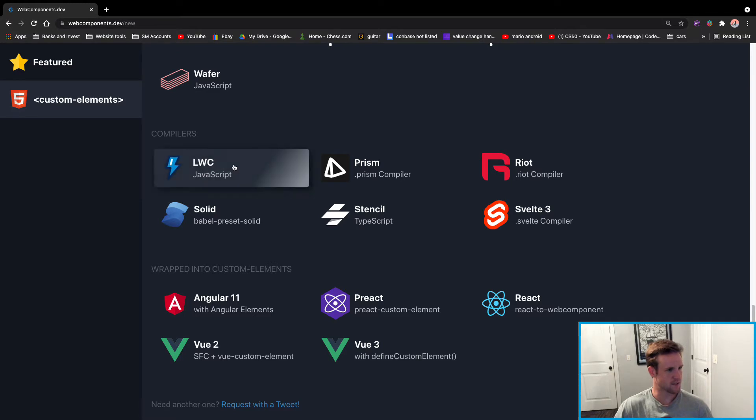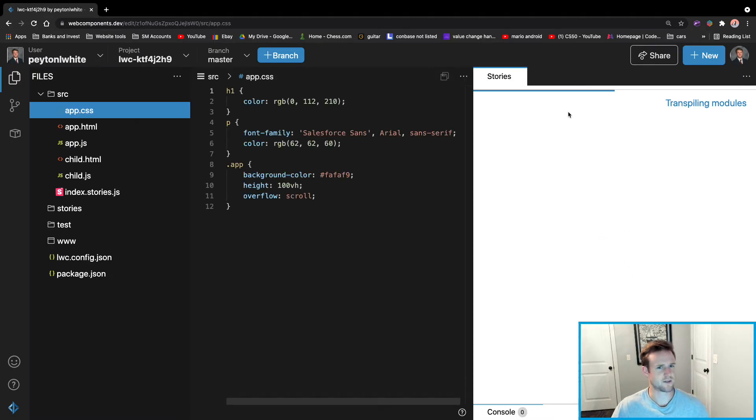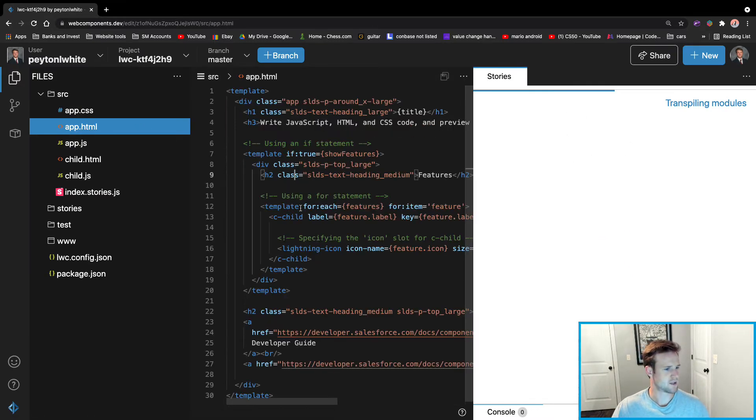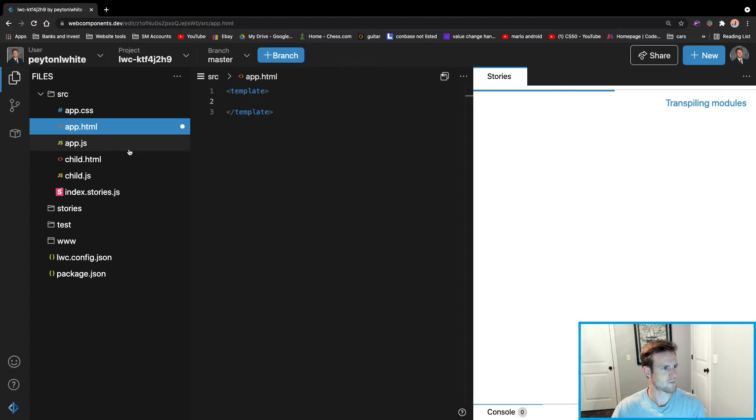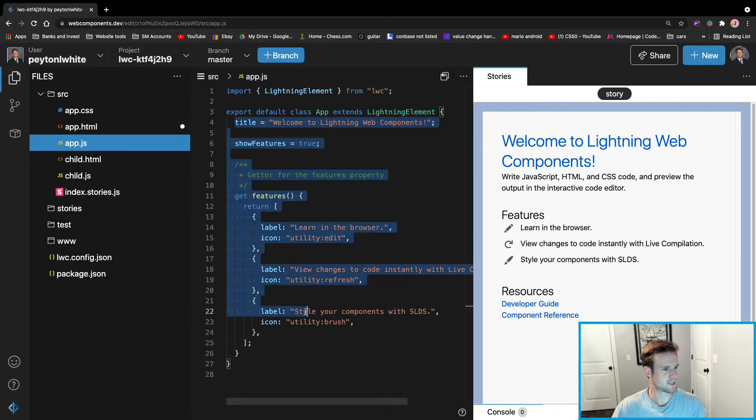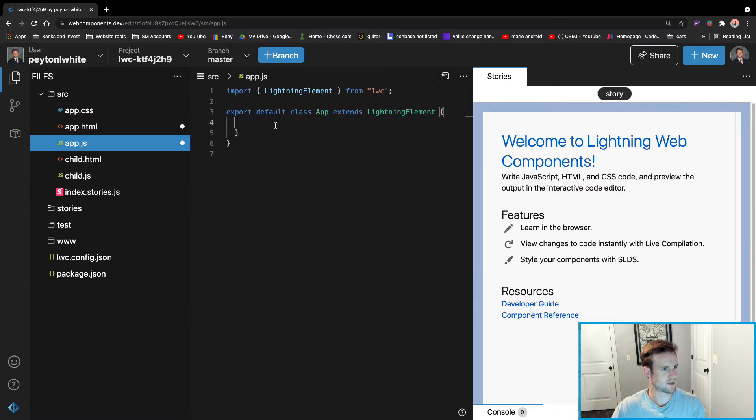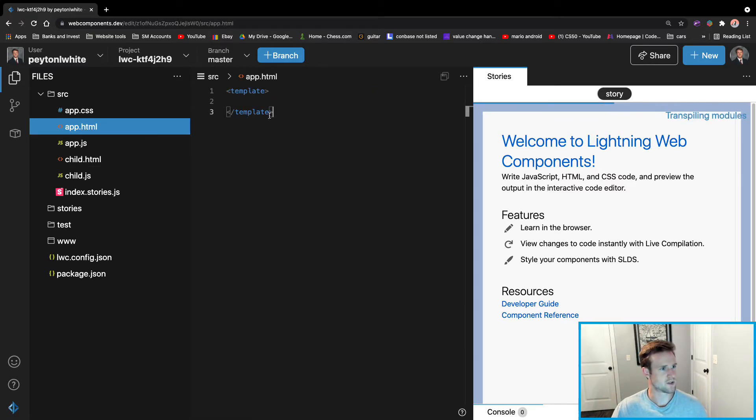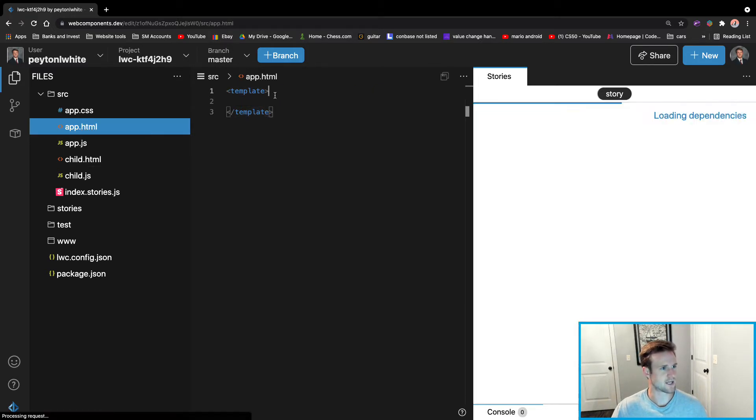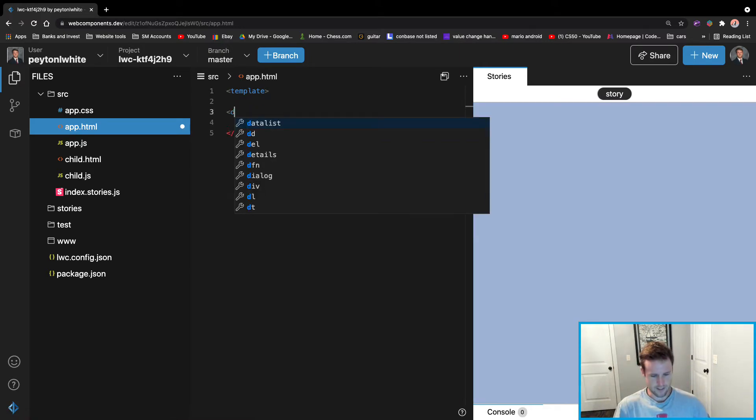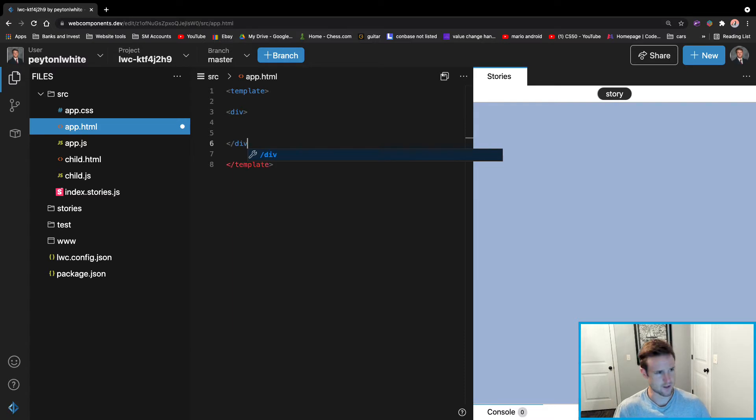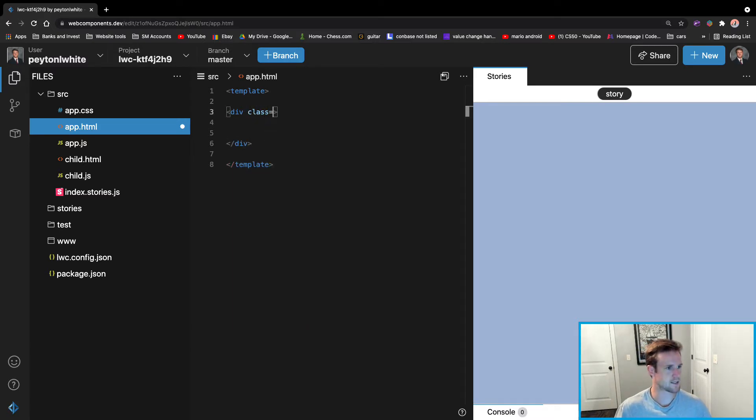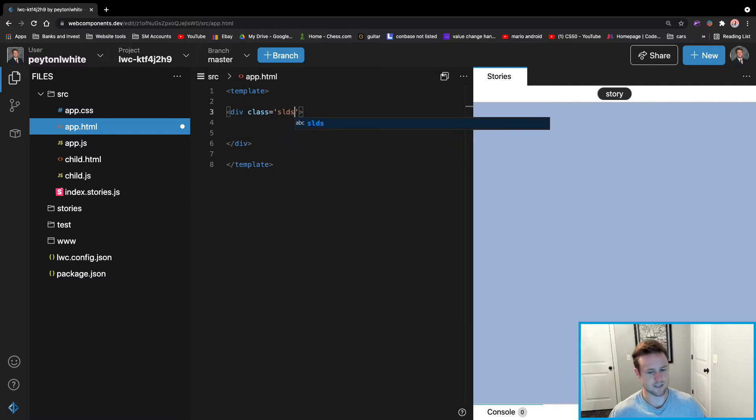You can see on the right there's a bunch of stuff that will pop up. Just keep the template, get rid of all the JavaScript. We're going to try to keep this as simple as possible, just creating a lightning input. We're going to create a div first, tab it all in.